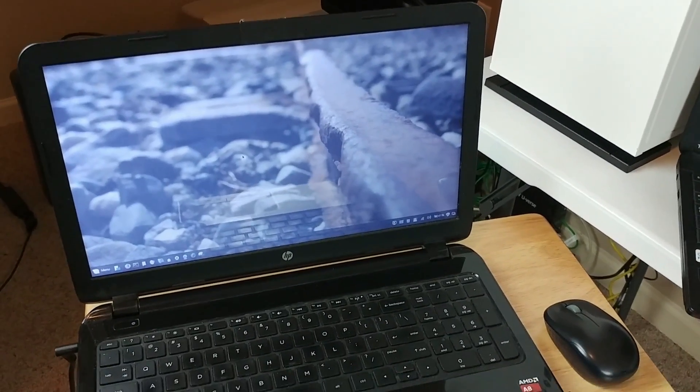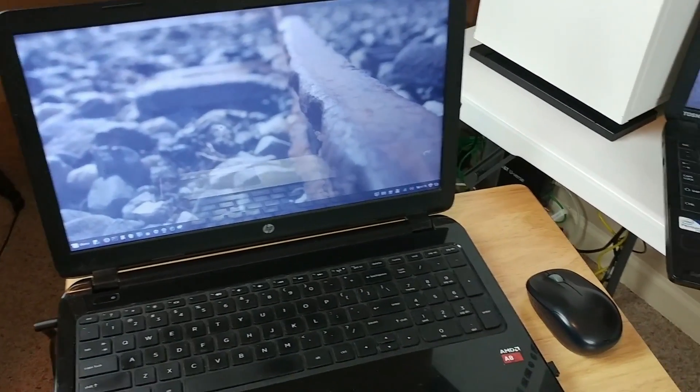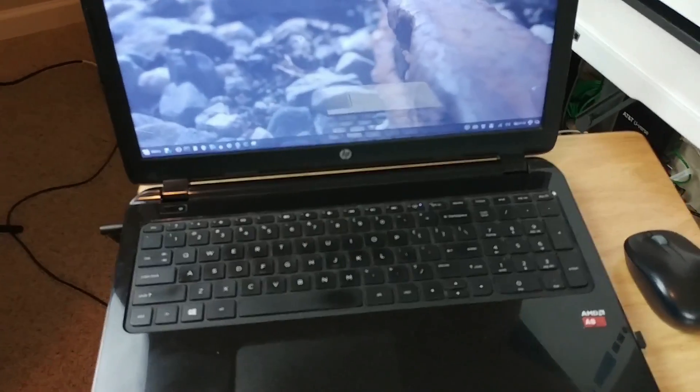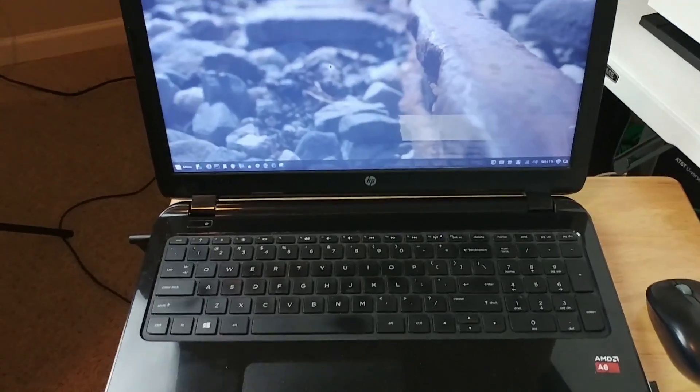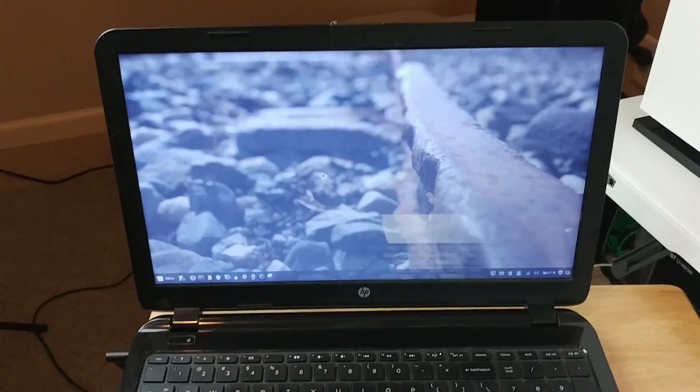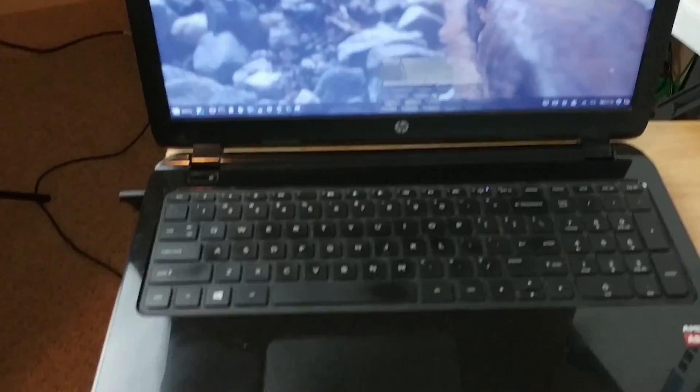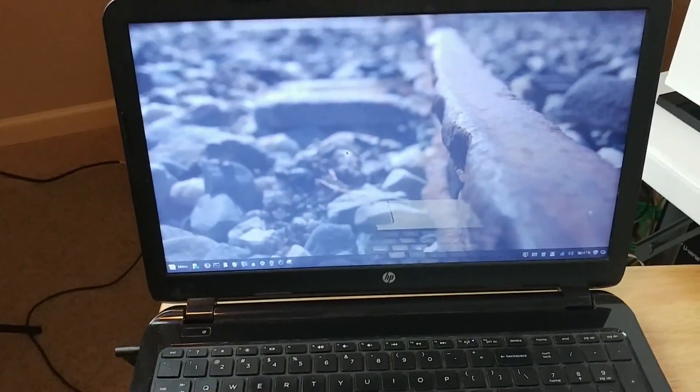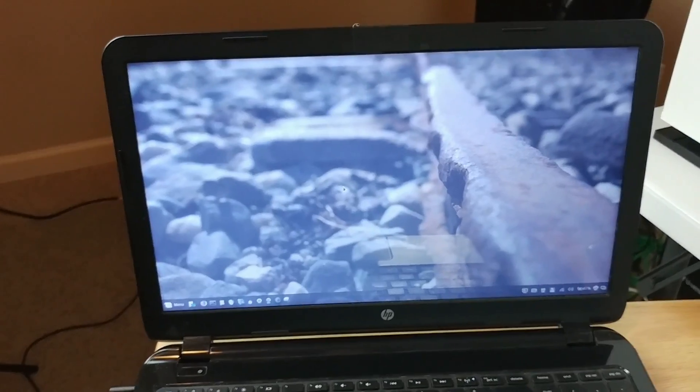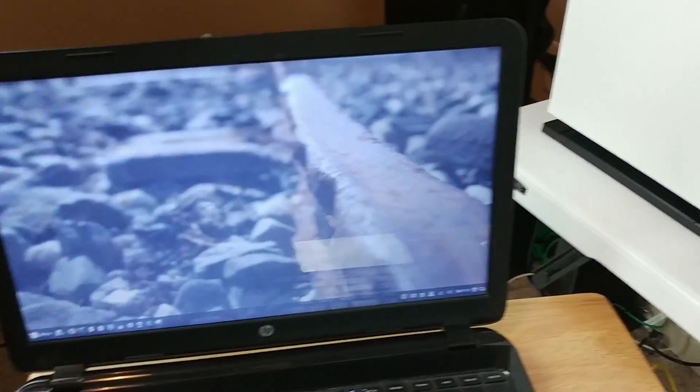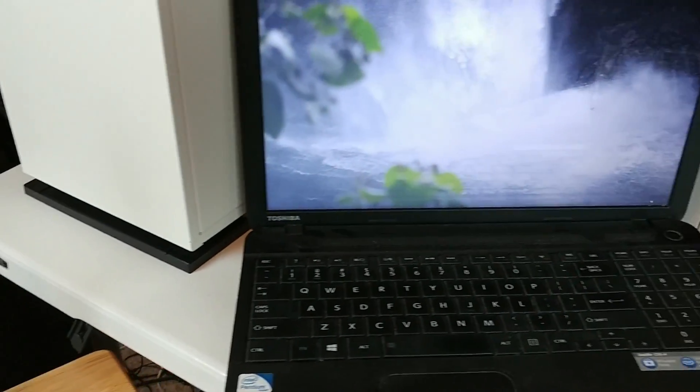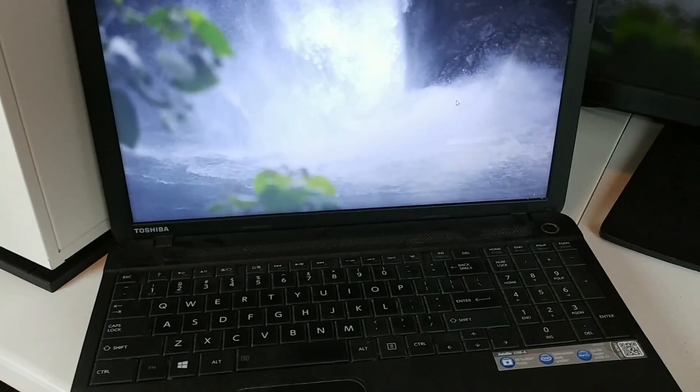And here I have my current laptops that I use. This is my main laptop. This is my AMD A8. Whenever I got this, this actually had Windows 8 on here. And this one I think came out about three years ago.